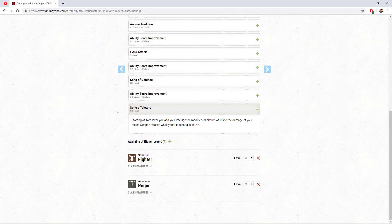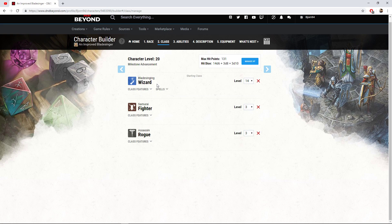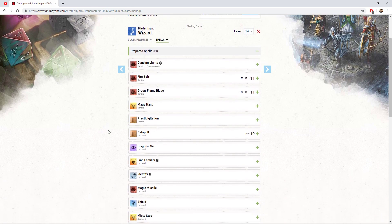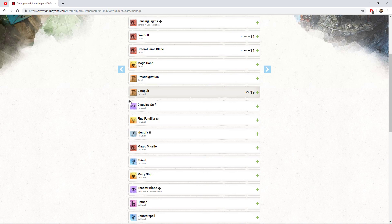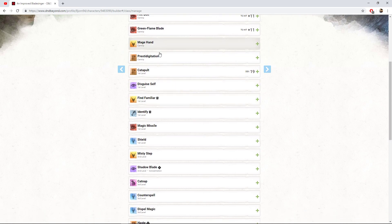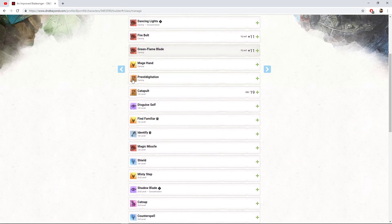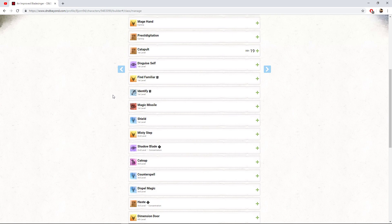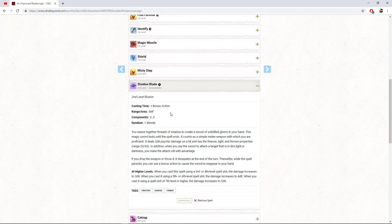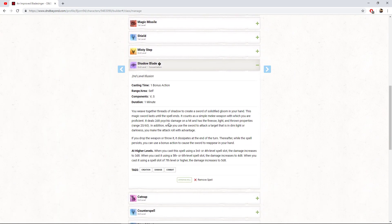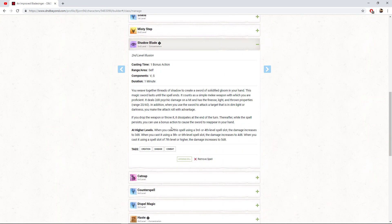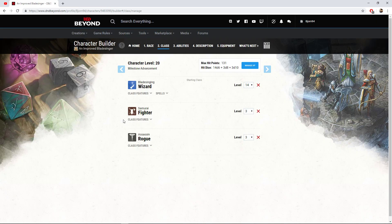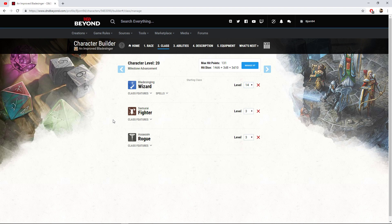And at 14th level, we gain the song of victory. So we can add our intelligence modifier to the damage of our melee weapons while the blade song is active. This is why we want our intelligence and dexterity as high as possible, not just with increasing our AC, but our raw damage output is so high with this character. So that's it for the bladesinger. We're just going to quickly go over some spells I'd recommend here. I'd recommend mage hand, prestidigitation, green flame blade, but the one that you need to take, I would say for this build is the shadow blade. This is an insane spell. We're going to be able to cast this at 5d8 thanks to us having seventh level spells. This is a really nice spell and this is how we're going to be outputting so much damage later on.